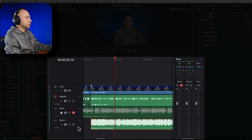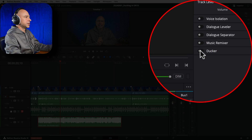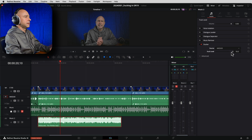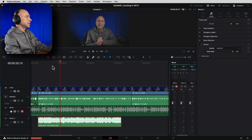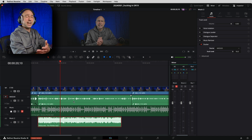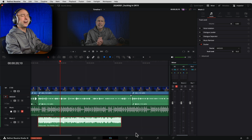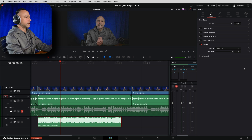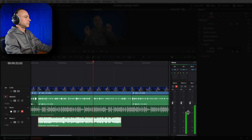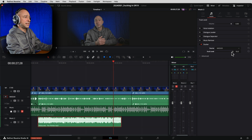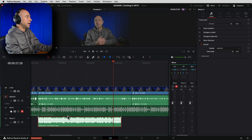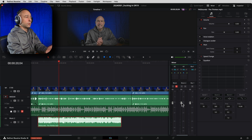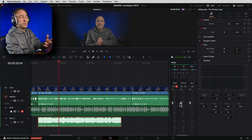When I turn on the Ducker in this situation - select the music track, turn it on, crank Duck Level to -18 dB, and make sure my MKE 600 is selected - listen to how loud the music still is even with 18 dB of ducking. My dialogue is around -10 dB but the music is still too loud. The ducking is cranked all the way up and it's just not making the music quiet enough.